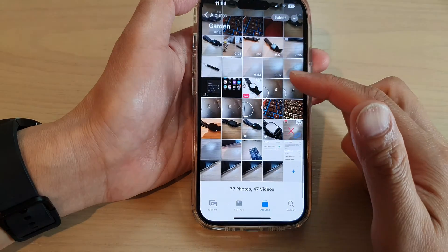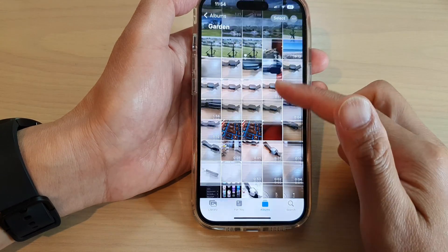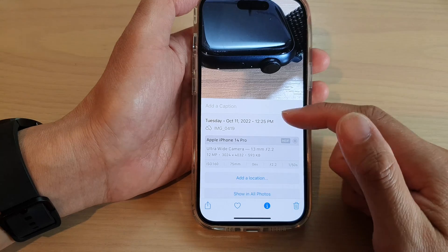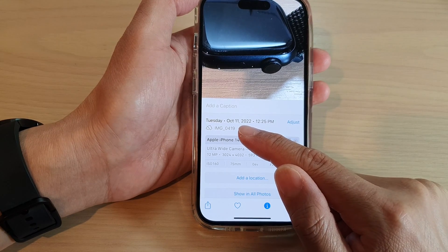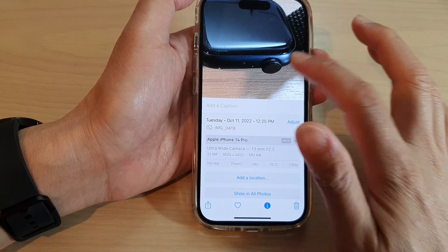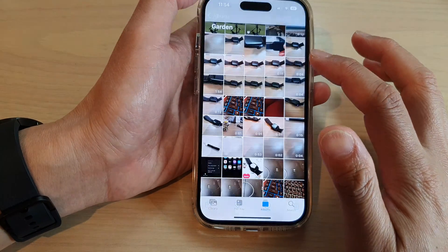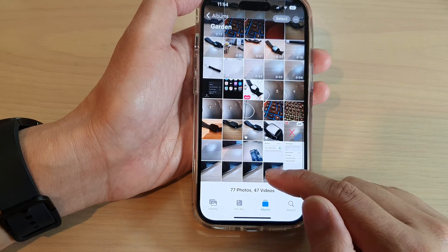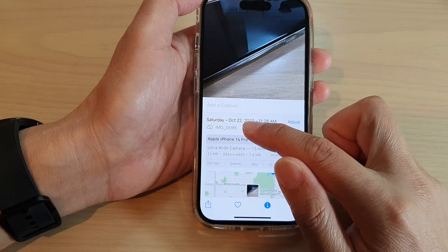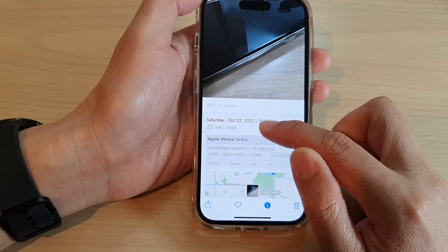And that's it — that is how you can sort them by date. So if I look at this picture and tap on information, you can see this is on the 11th of October. And the last photo in here is on October the 22nd of 2022.